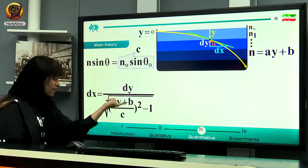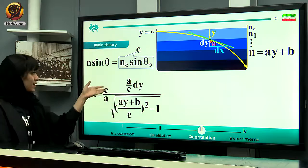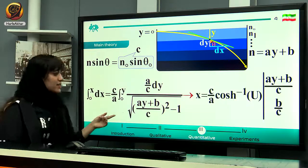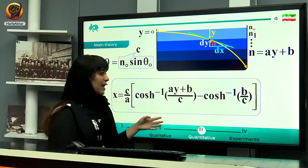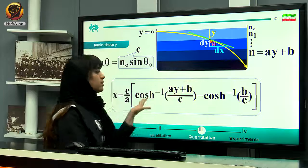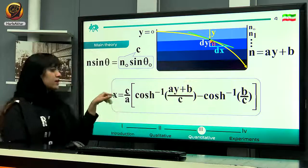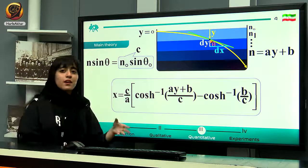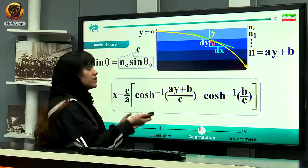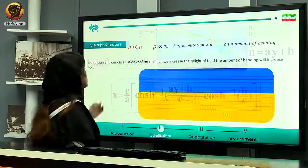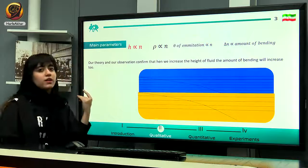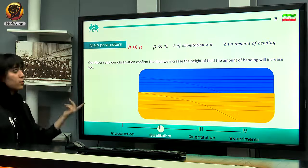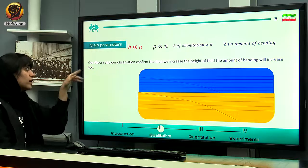We integrate both parts, introducing a shortening substitution for the differential variable. The final relation between x and y is as shown here. This allows us to predict the pattern of movement of our laser beam — this is our quantitative theory for how the laser beam moves.